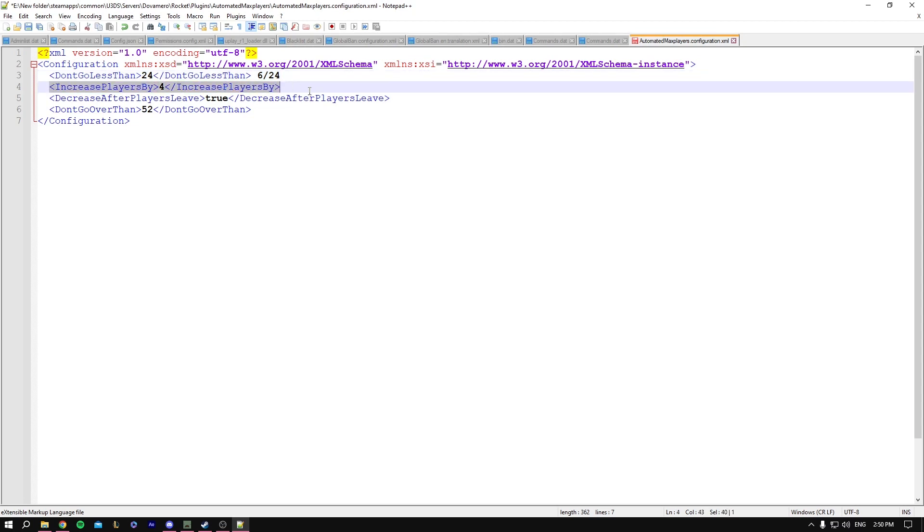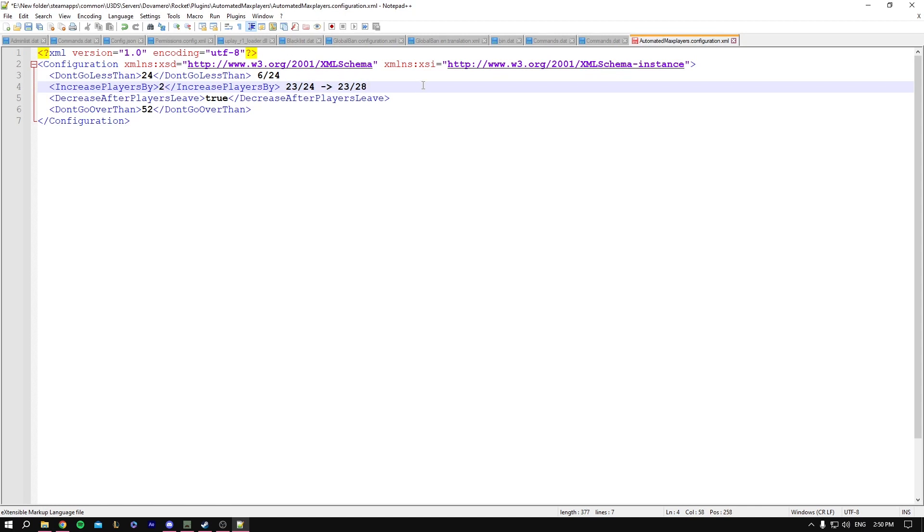If you have 23 out of 24 players on your server, the maximum capacity of the players goes up to 28. So it becomes 23 out of 28. You could play with that number, you could make it 2 so instead of going to 28 it would just increase it to 26. But this command only takes place when only one spot is left for a player to enter.